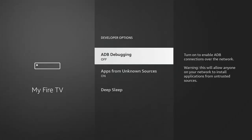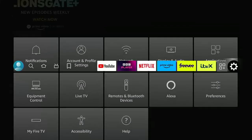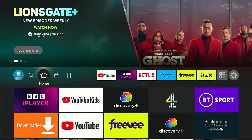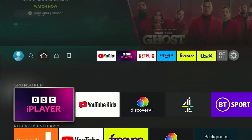We also need to ensure that ADB Debugging is switched on. Mine is set to off, so highlight ADB Debugging, middle button on the remote control, and make sure that it's switched on. Then keep pressing the back button until we get back to the main menu.